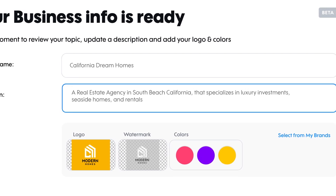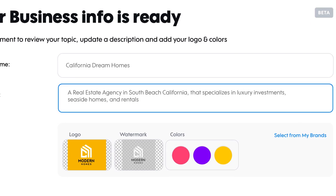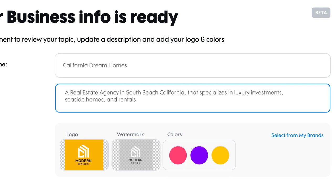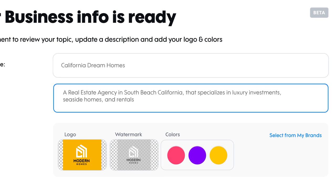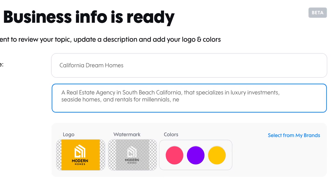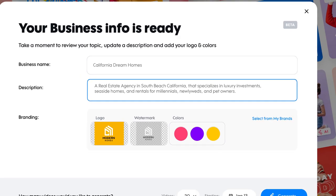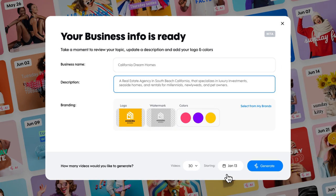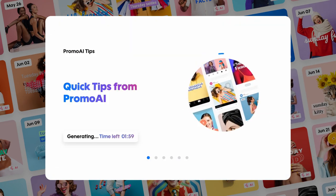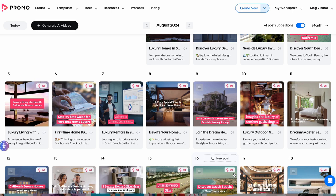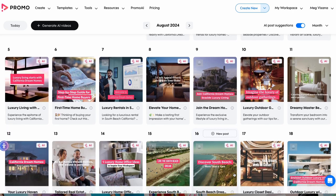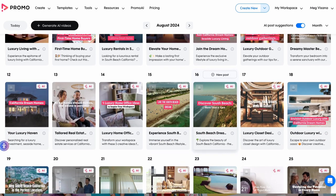Don't forget your audience. Who are you trying to reach? For us, it might be millennials, newlyweds, and pet owners. By filling in these details, Promo AI tailors a video that speaks directly to your ideal customer and showcases what sets you apart.